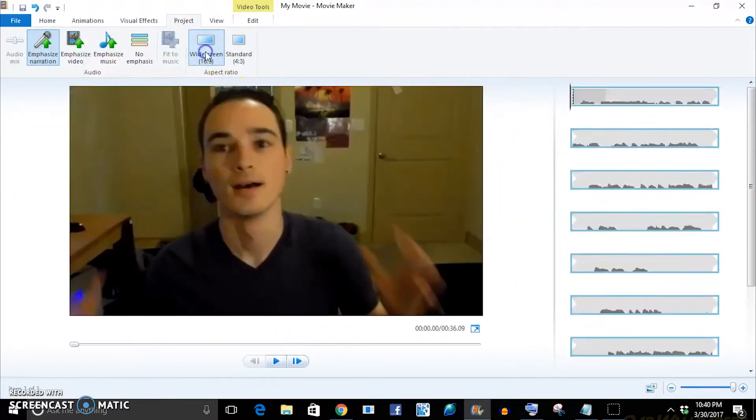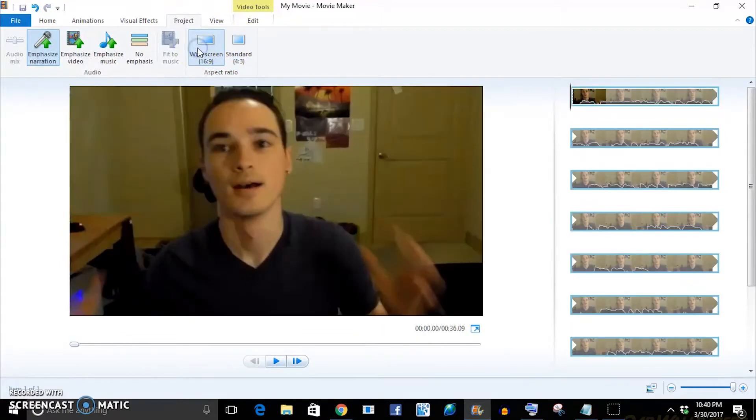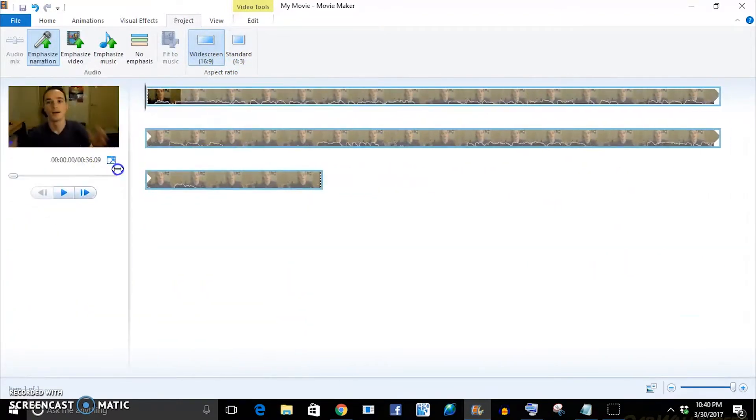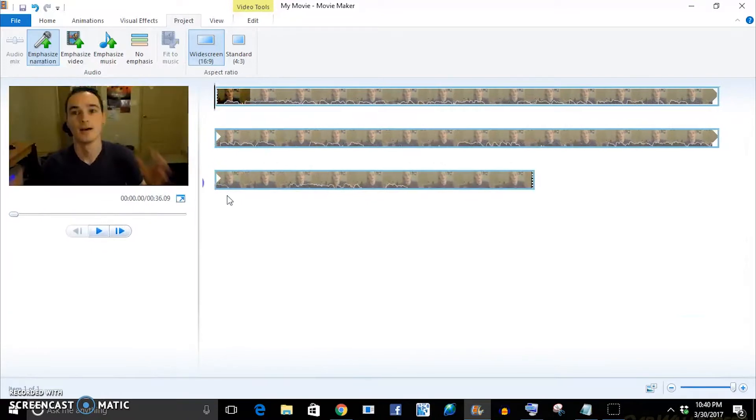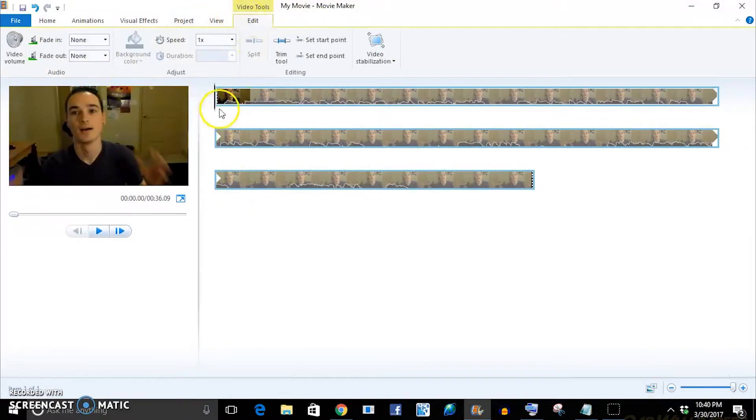The other thing I do is on project, go from widescreen 16 by 9 rather than 4 by 3. It'll fill up your full screen that way, and then on your YouTube videos or wherever you post them, you'll be able to see everything that you put in.